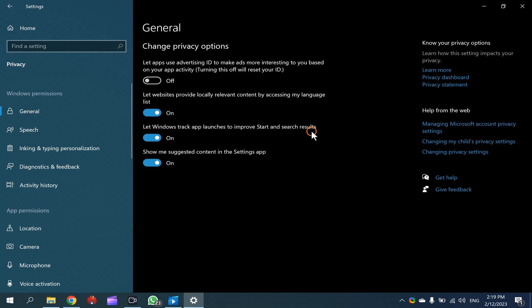On the right, you will find 'Let Windows track app launches to improve Start and search results.' If you turn on this toggle switch, then Windows will save run history. And if you turn off this toggle switch, then Windows 10 will stop run command history.